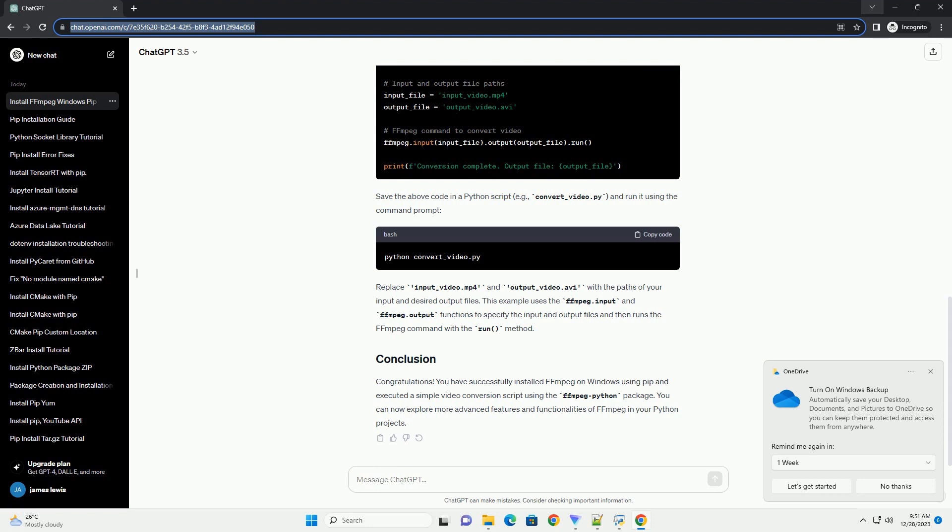Congratulations! You have successfully installed FFMPEG on Windows using PIP and executed a simple video conversion script using the FFMPEG Python package. You can now explore more advanced features and functionalities of FFMPEG in your Python projects.